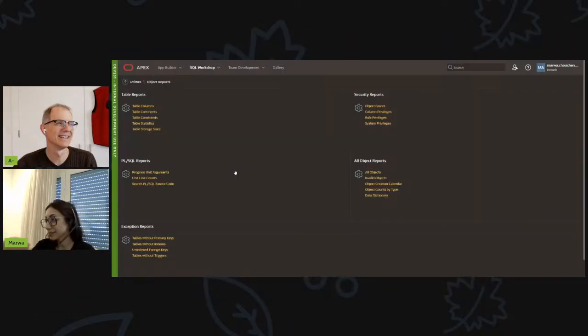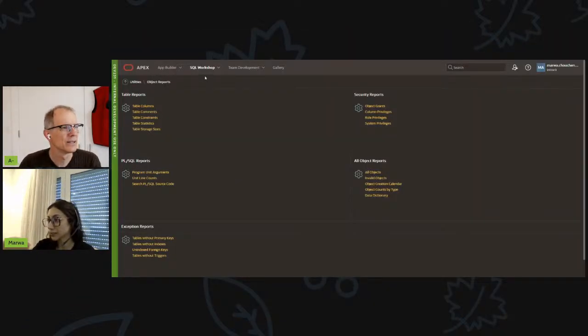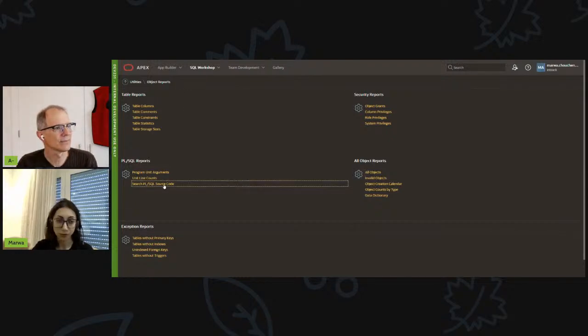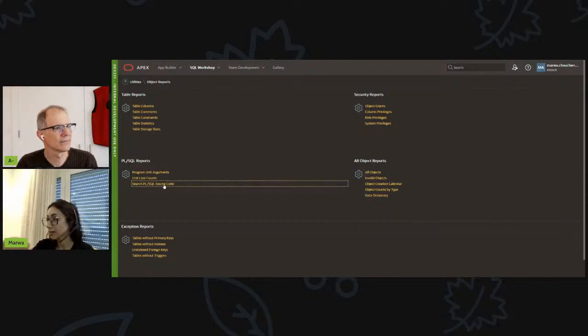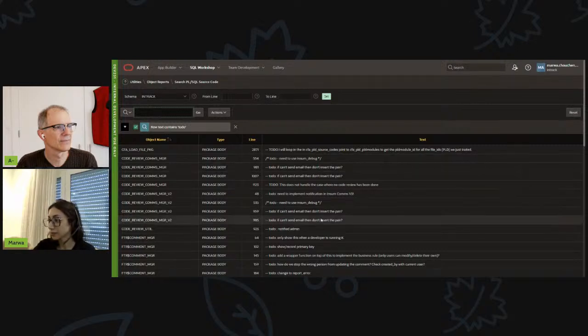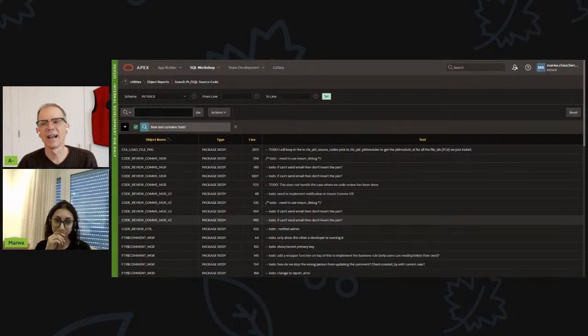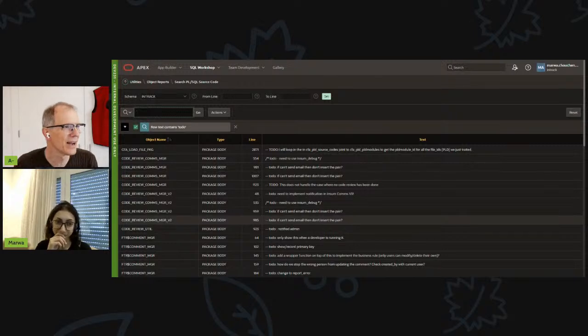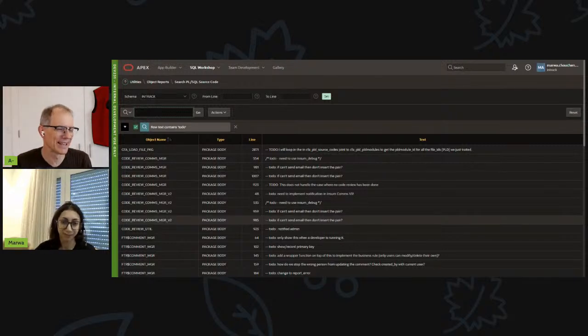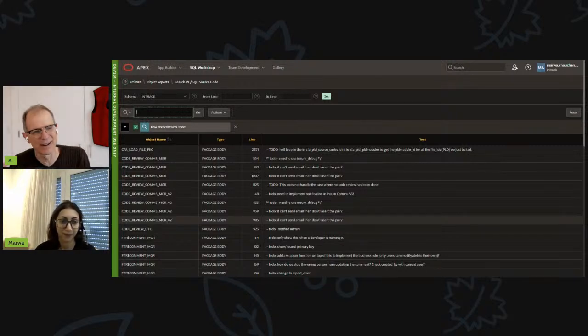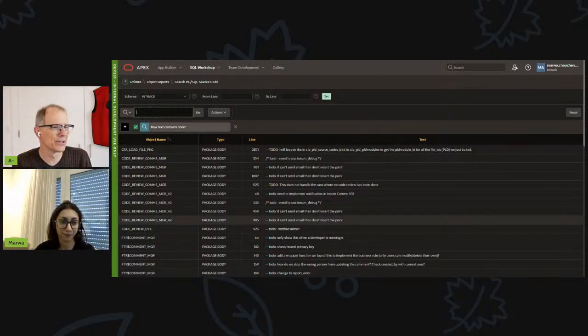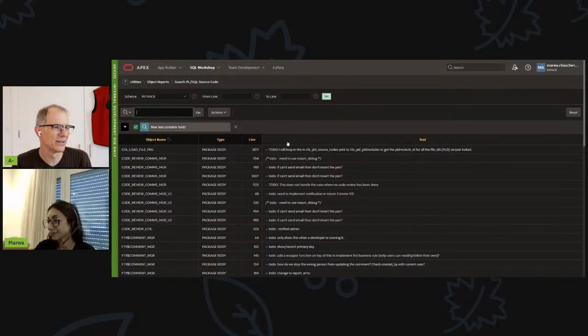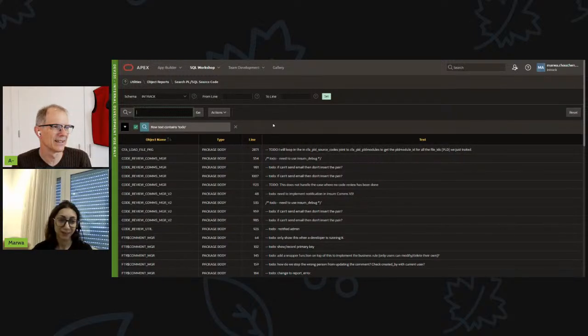So in the same section under SQL Workshop Utilities Object Reports, we have the search PL/SQL source code. And here I can type the text, to do, and we got the list of the to do's. And you can subscribe to this as well. If you have the same kind of requirement or the same kind of standard within your environment, you put to do in there, you know that you can go out and find all the to do's. Great.